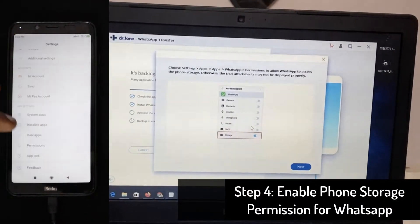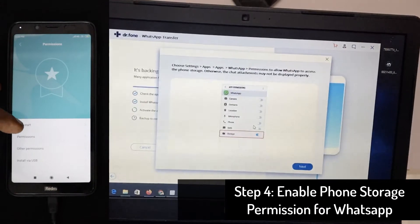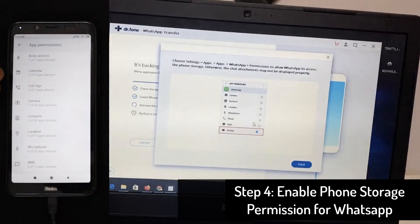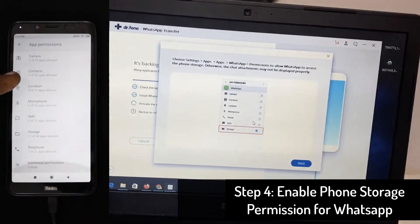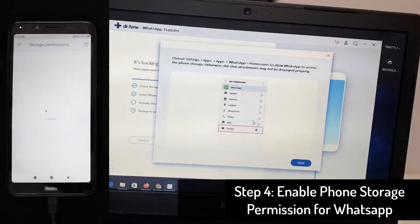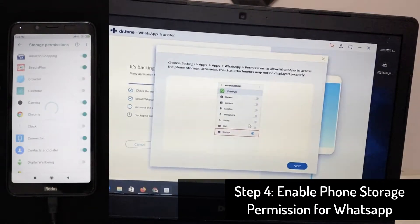So that it'll be able to store the WhatsApp backup data on your phone first and then transfer it to the computer. So as you can see by default, it's off in my phone. So I have to turn it on in this step.